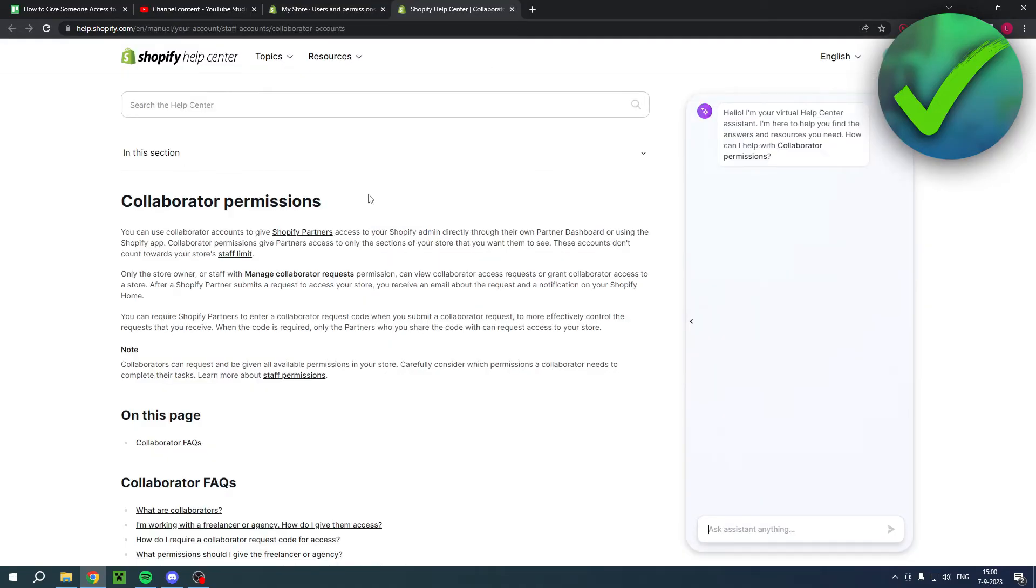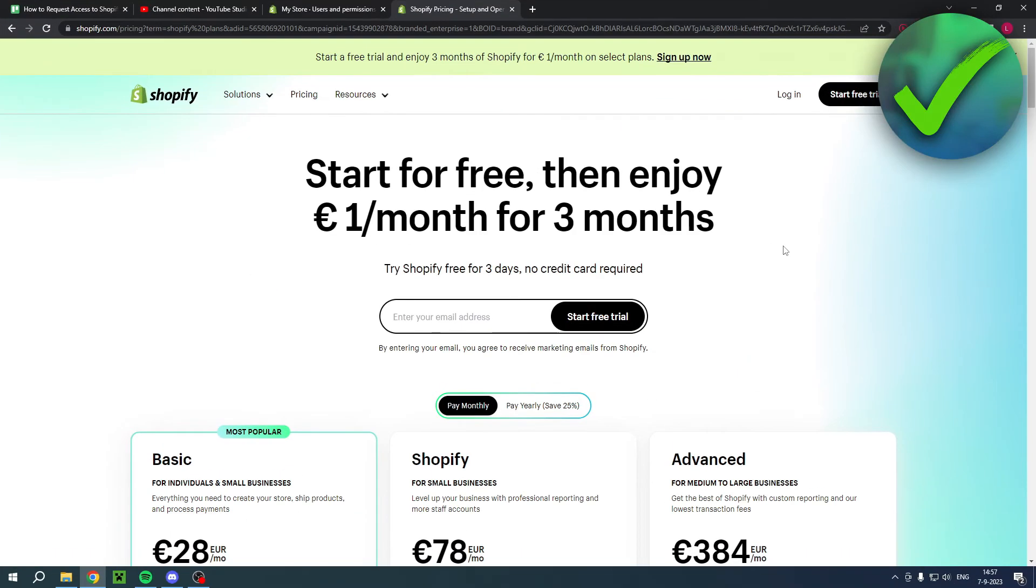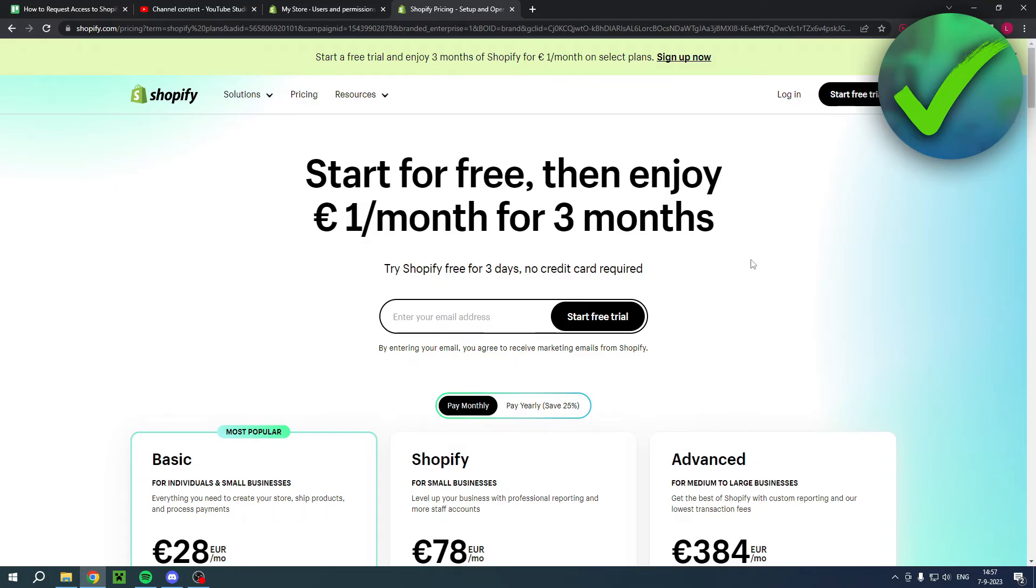And by the way, if you want to get your hands on this great deal over here—start for free then enjoy one euro per month for three months—then you can actually click on the link in the description of this video which will bring you over to this page and you can actually start your free trial. So if you would like that, then please do that via my link as well because that helps me out.